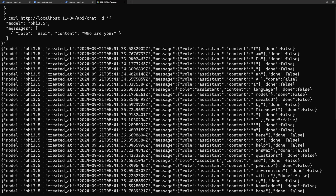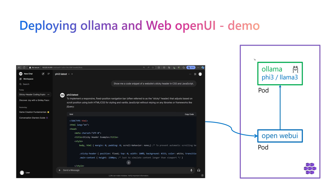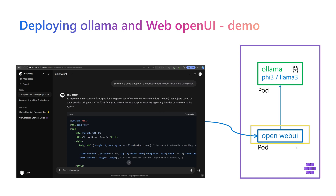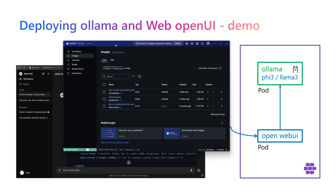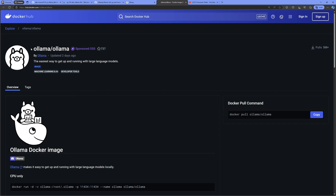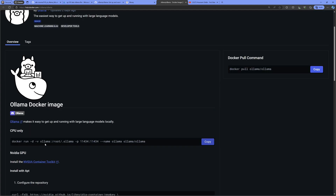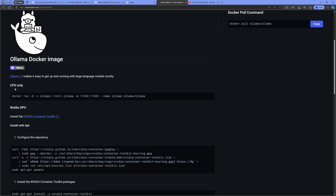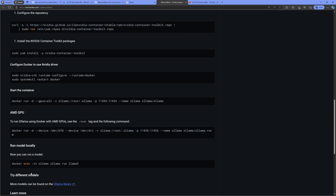This next demonstration will run Olama and the Open Web UI chat client application using Docker containers. Make sure Docker is installed on your machine. We'll use the Olama container hosted on Docker Hub. The command to run the Olama container locally can be copied from there. Today we run the CPU-only version, but you can also run it on an NVIDIA GPU or AMD GPU for better performance.